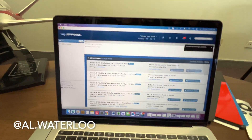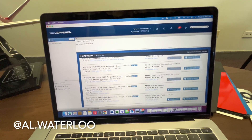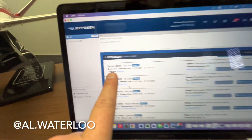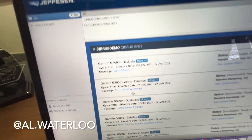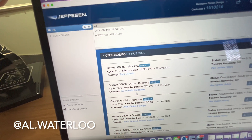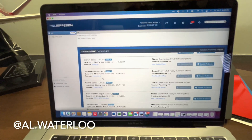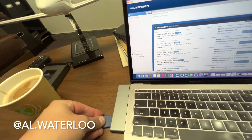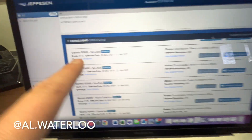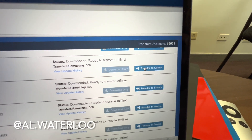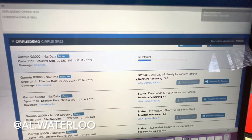So in your Jeppesen Distribution Manager account you'll see a lot less info than this — this is our full fleet view. We have the Garmin 3000 nav data: Americas, International, and Transatlantic. We also have airport directory, obstacles, safe taxi, and electronic charts. Since I'm flying domestically in the United States, I'll select Nav Americas, hit 'transfer to device' — the card shows as 'No Name' — then hit continue and upload to transfer.